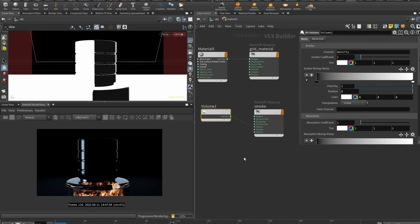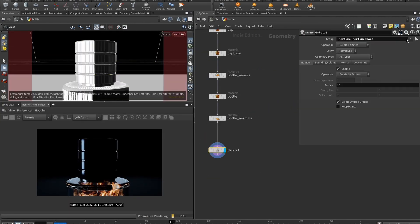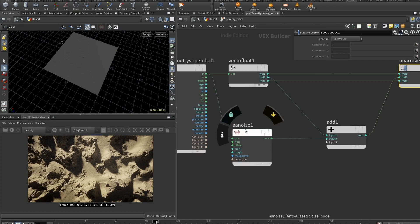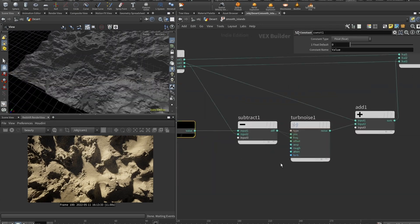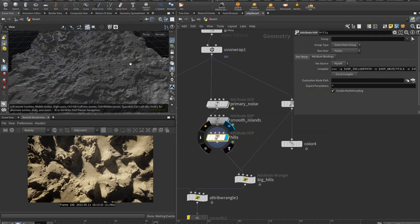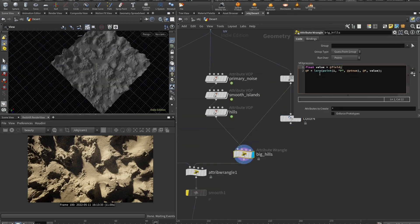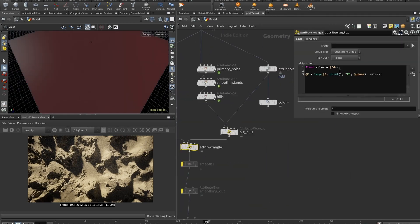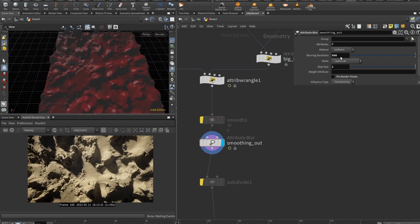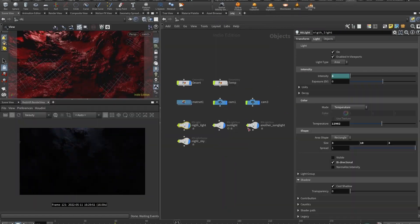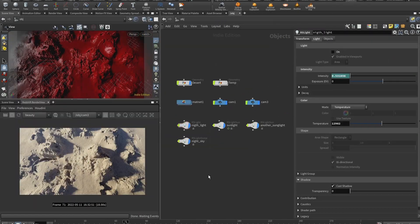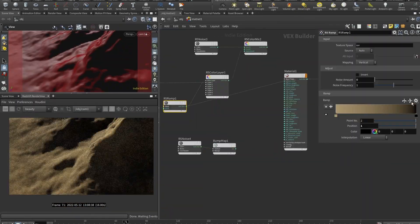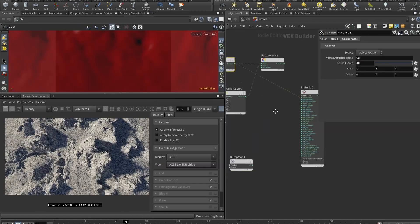I would say that you will need some knowledge of the interface and kind of general understanding of basic nodes just so you can follow. And there aren't any super crazy VFX simulations. As I said, it is oriented on beginners.